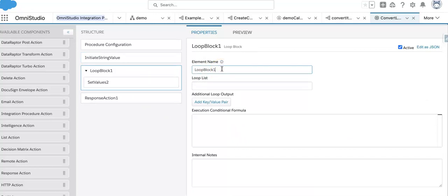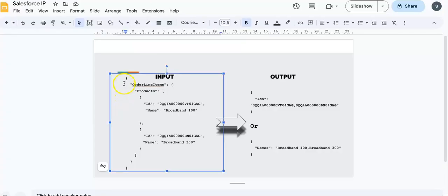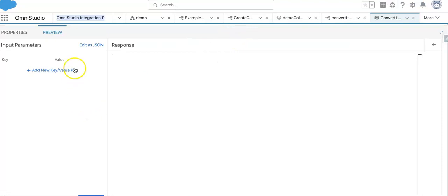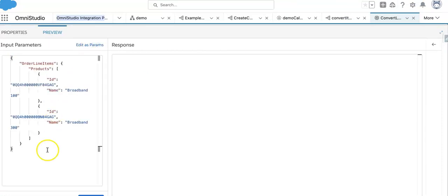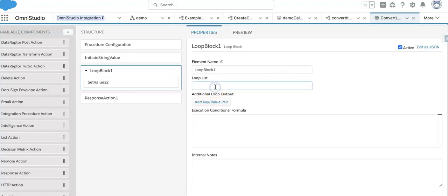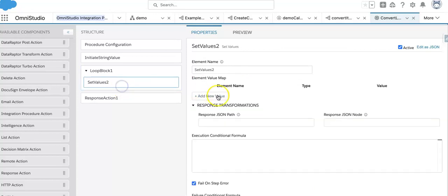Now I need to set up the loop block. I'll go to the input, go to preview, edit it as JSON, and keep it here. The input has order line items, and the looping has to happen inside the 'order line items' property with the products.